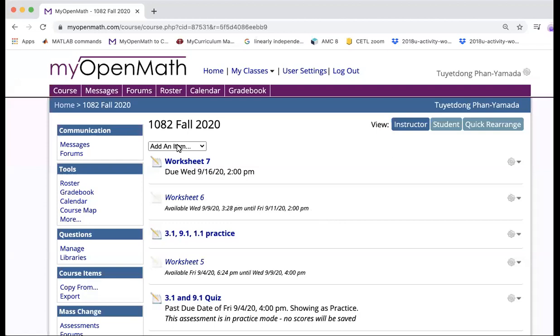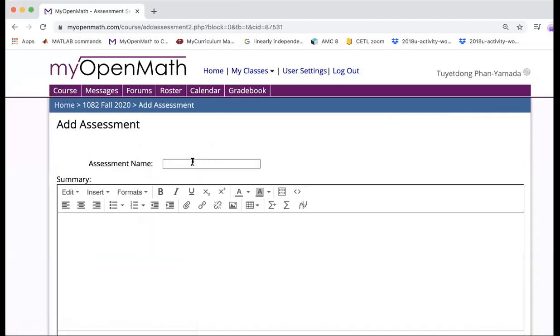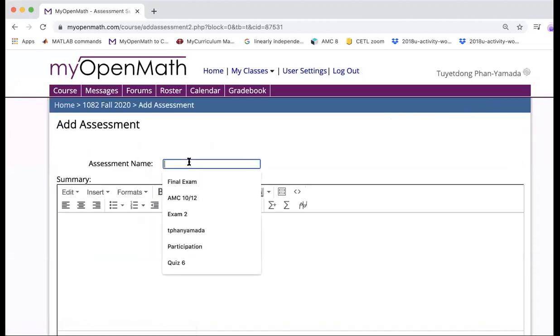So you go to your course, and then you're going to create an assessment and give it a name. For example, I give it here Midterm 1 Practice.